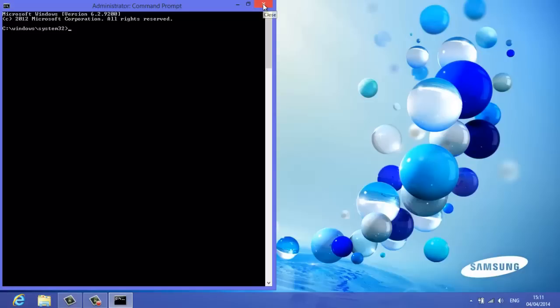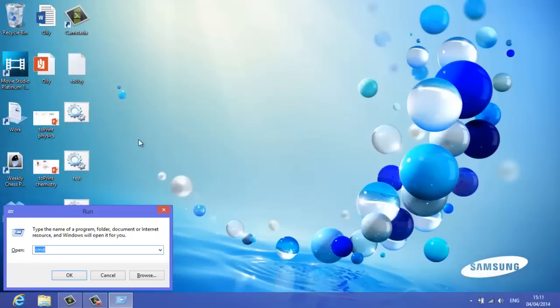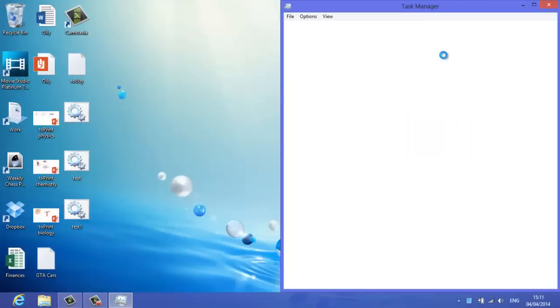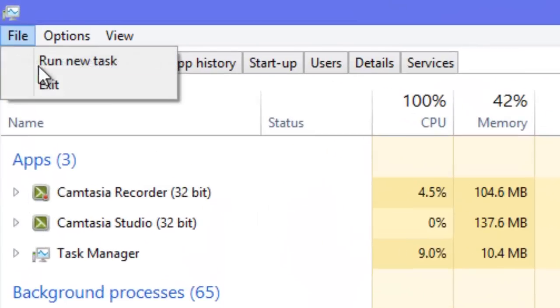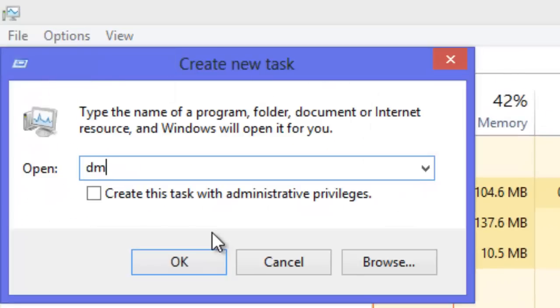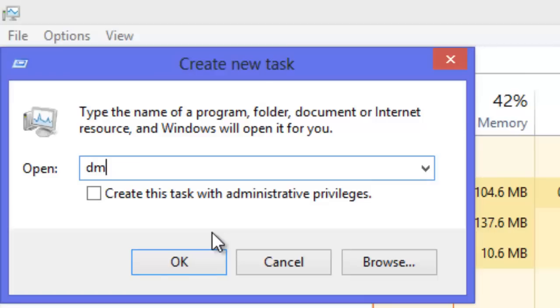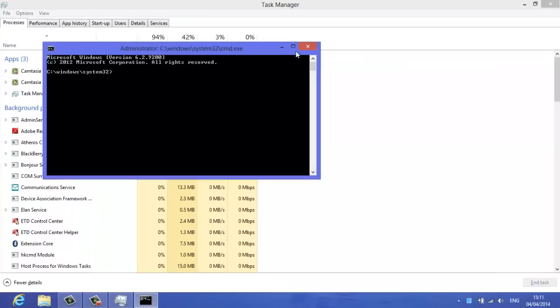And then the very last one, you're going to go, go to run, type in task manager, click OK, open up task manager again, click file, run new task, cmd, and this time check the box, create this task with administrative privileges, click OK.